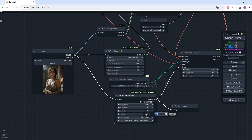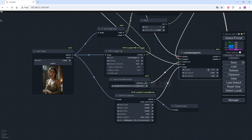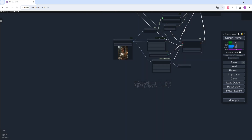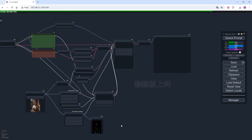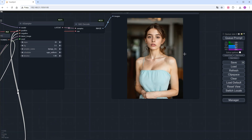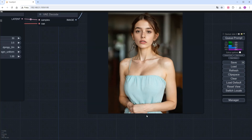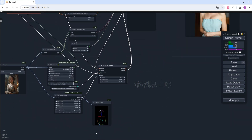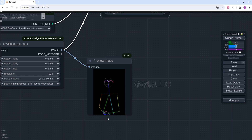Add a DW Pose Estimator as the pose model requires a preprocessor. Set the resolution to 1024. When applying a single ControlNet, keep the weight below 0.7 to prevent image distortion, and set the exit time earlier for better image quality. Click Run. You can see the overall result is good, adhering to the reference image, though the hand pose is slightly off despite the pose analysis being correct in the preprocessor.